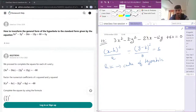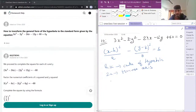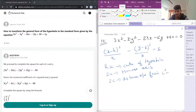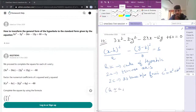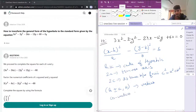2a is the length of the transverse axis. The distance between the foci is 2c, which is given by c² equals a² plus b². The coordinates of the vertices are (h ± a, k), and the coordinates of the co-vertices are (h, k ± b).